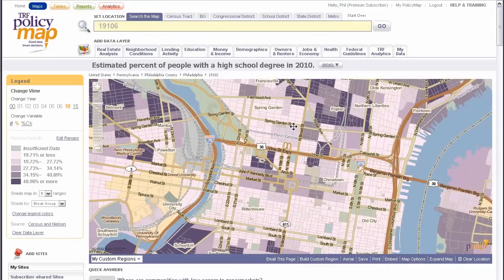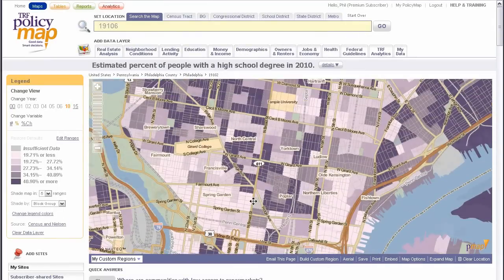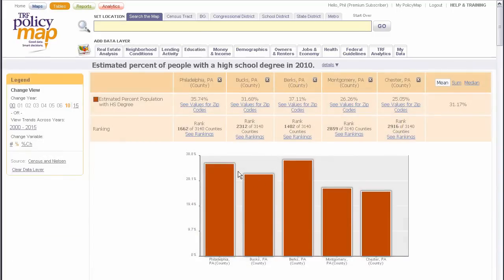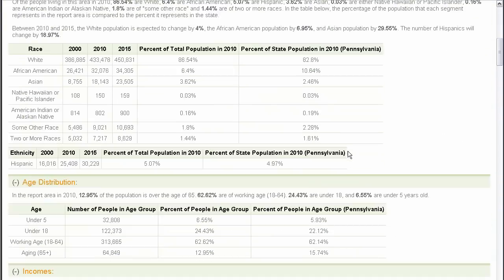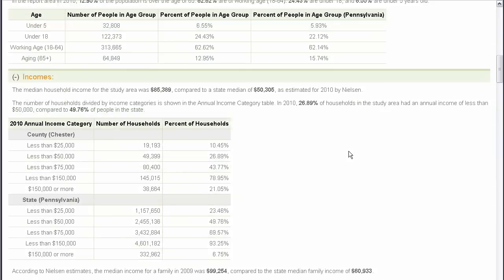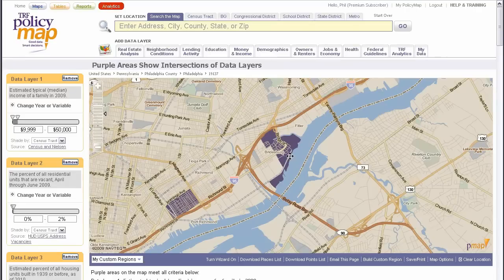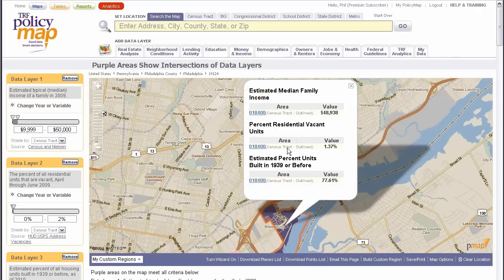PolicyMap gives you access to this data in maps that can help you visualize an area, tables that can help you compare places or understand trends, reports that can give you a full study of an area, and analytics that help you target areas for site or project selection. PolicyMap also gives you the capacity to download any public dataset as a CSV file so that you can manipulate the data if you need to.